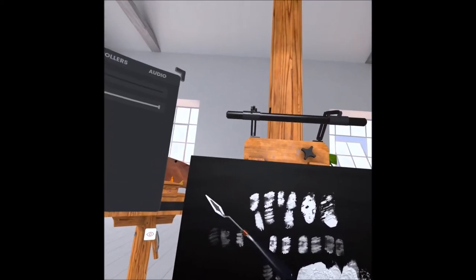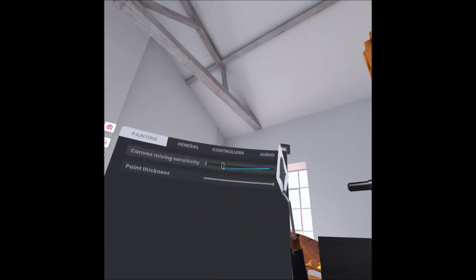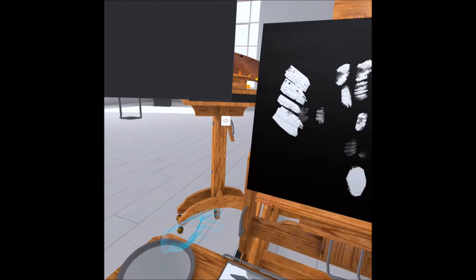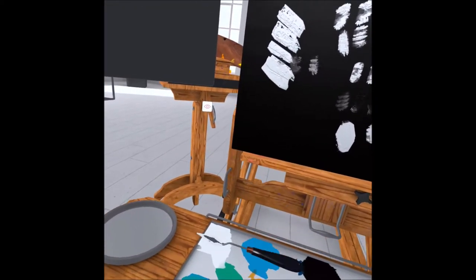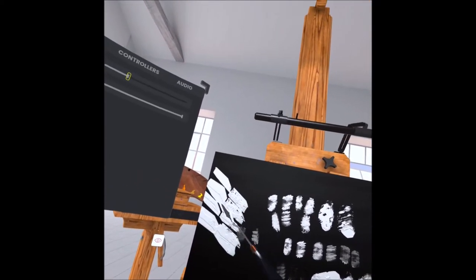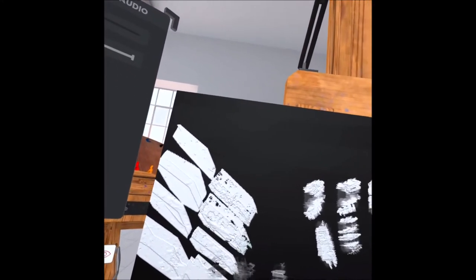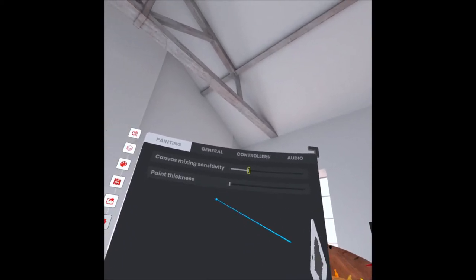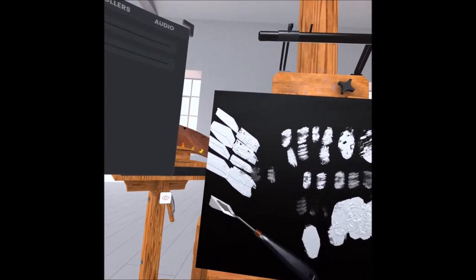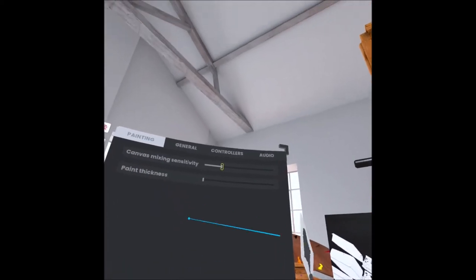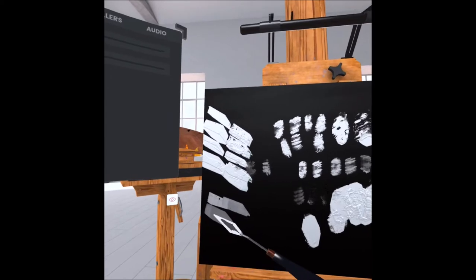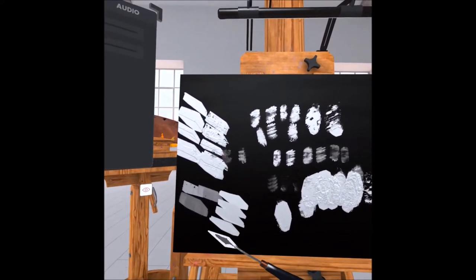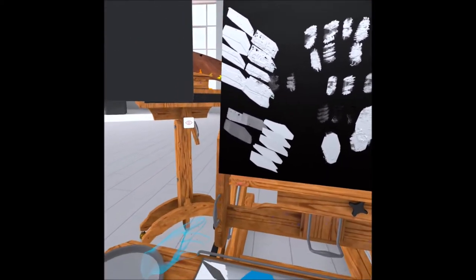Put it up to the default and do the same thing. See the difference? It's not nearly as rough as whenever it was full. So if I turn my paint thickness down, there's what you're going to get. If I turn blending or canvas paint mixing, oh now it's as thick as it could be. Look how smooth that is by comparison.